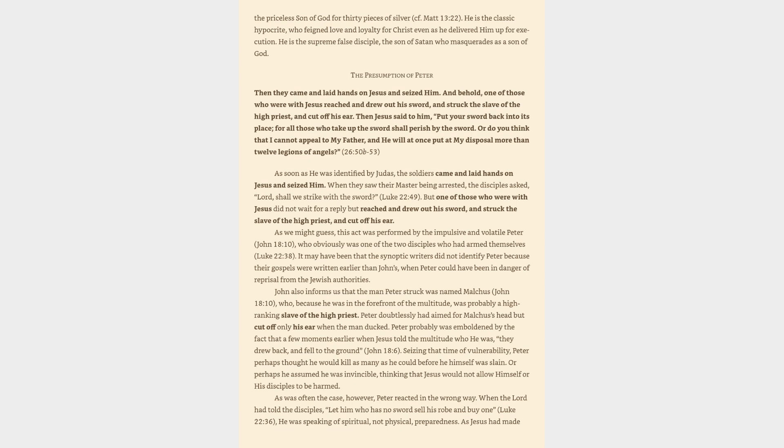It may have been that the synoptic writers did not identify Peter because their gospels were written earlier than John's, when Peter could have been in danger of reprisal from the Jewish authorities. John also informs us that the man Peter struck was named Malchus, John 18:10, who, because he was in the forefront of the multitude, was probably a high-ranking slave of the high priest. Peter doubtlessly had aimed for Malchus's head but cut off only his ear when the man ducked. Peter probably was emboldened by the fact that a few moments earlier when Jesus told the multitude who he was, they drew back and fell to the ground, John 18:6. Seizing that time of vulnerability, Peter perhaps thought he would kill as many as he could before he himself was slain.